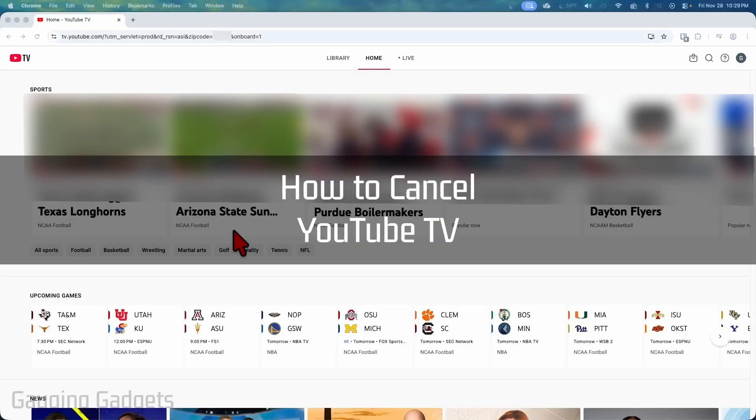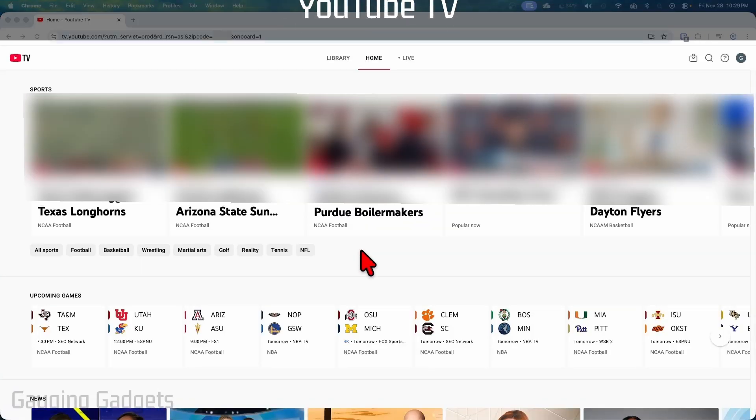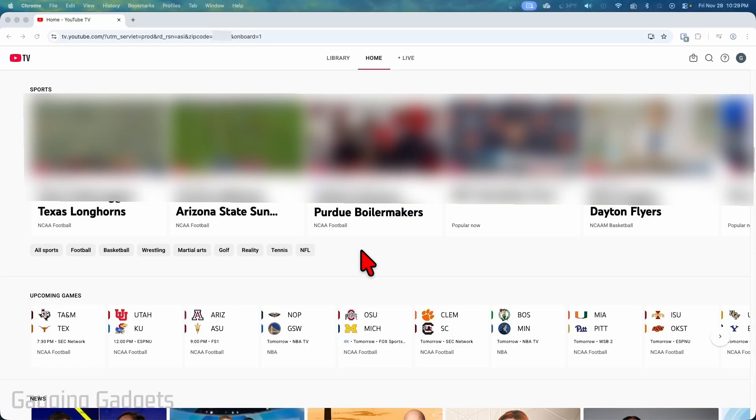How to cancel YouTube TV subscription. In this video I'm going to show you how to cancel your YouTube TV subscription so that you no longer get charged.